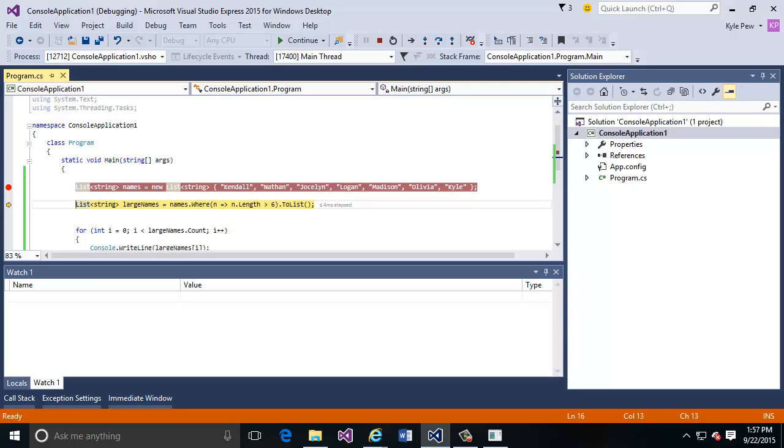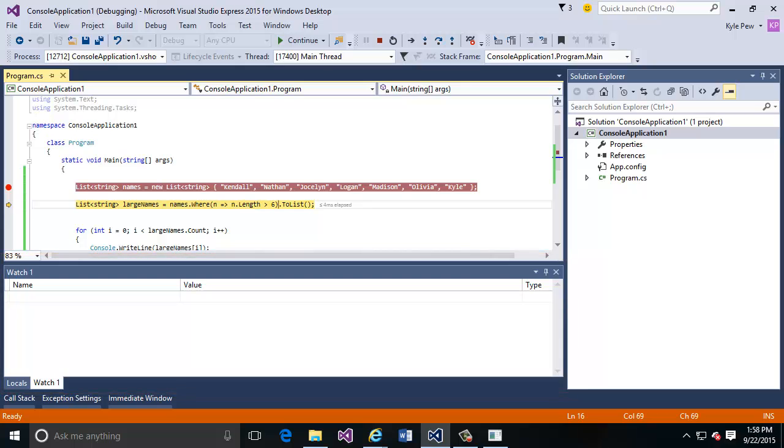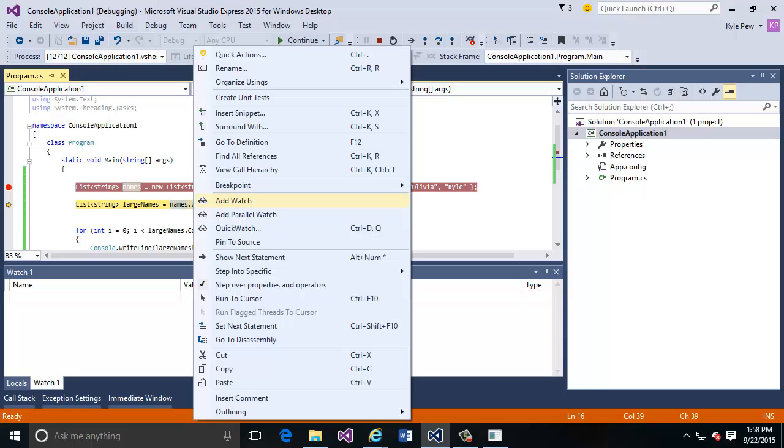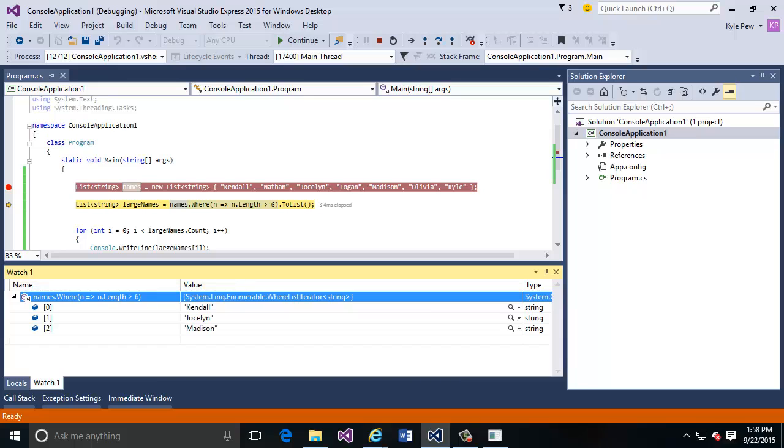I can watch my Lambda expressions. This is one of the techniques that we can use to debug the Lambda expression. I've got my watch window open down at the bottom of the screen. I'm going to highlight my Lambda expression from names dot where and then my actual Lambda expression there. I'll right click on it and add it to the watch window. I now have that Lambda expression available to me in my watch window, and I can see if I click on the little arrow that three of the seven names that I have within that names list contain more than six characters.